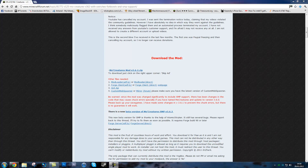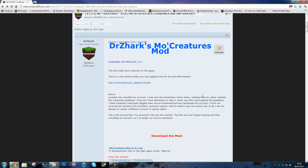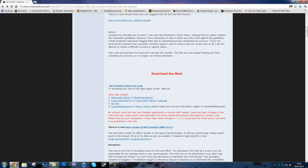Hey guys, this is Lister here and this is going to be a tutorial on how to install Dr. Zark's MoCreatures mod on Minecraft 1.2.5 and above.